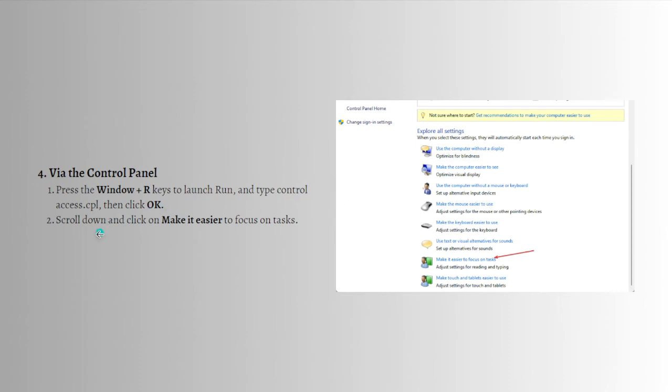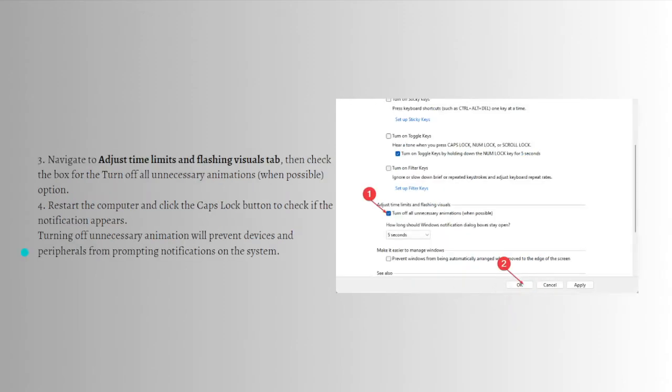Scroll down and click on 'Make it easier to focus on tasks'. After doing so, navigate to 'Adjust time limits and flashing visuals' tab, then check the box for 'Turn off all unnecessary information when possible' option.